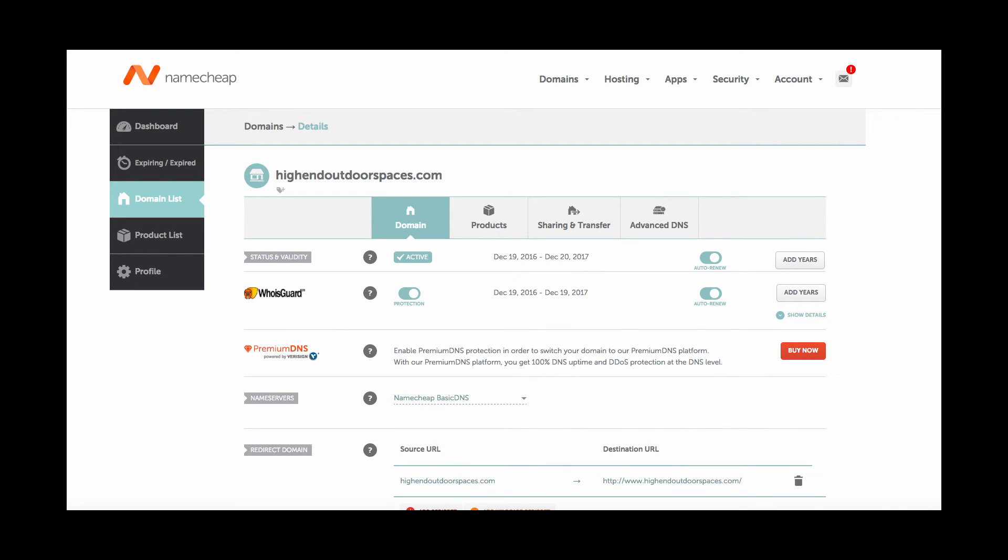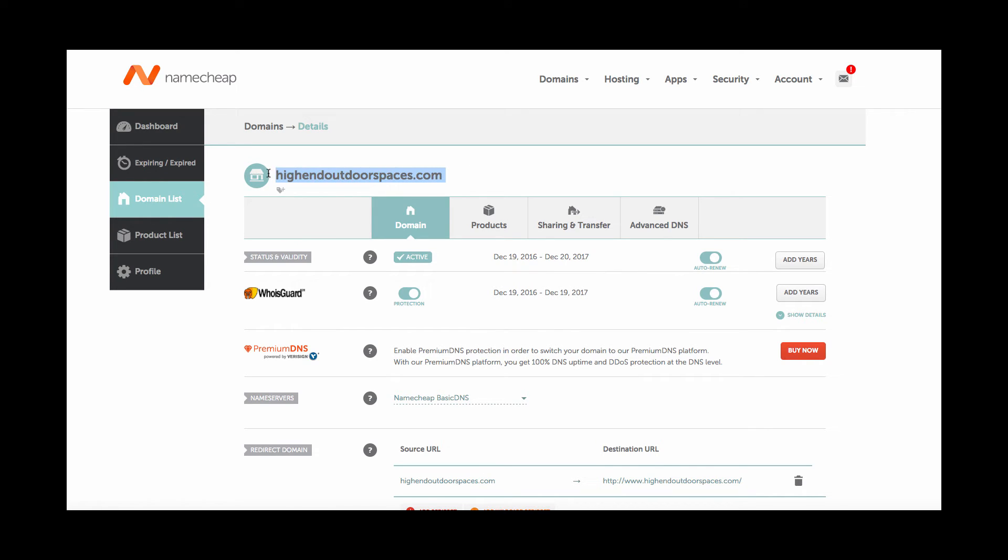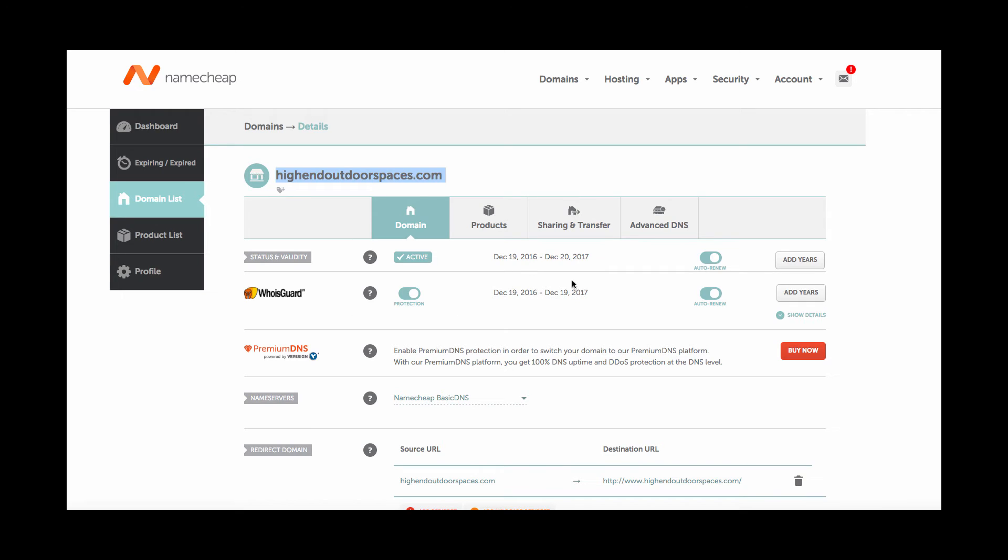So once you completed the payment at Namecheap, you will click on the homepage and go to your dashboard. Then you'll want to click domain list and you'll be brought over here. Now you own a domain. One thing you want to make sure to check is that your WhoisGuard is turned on. Don't worry about the rest of the stuff at this very point in time. But the important thing is that we have our domain set up and ready to go. Just leave this page open as we go on to select our host.